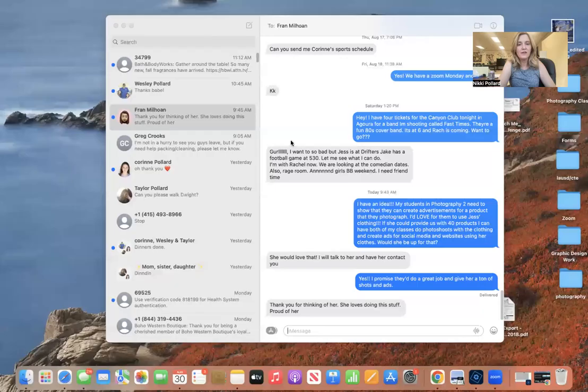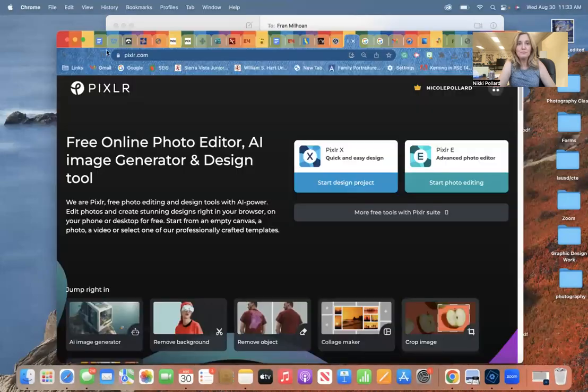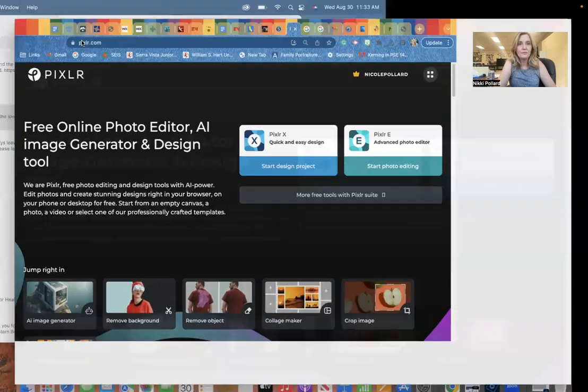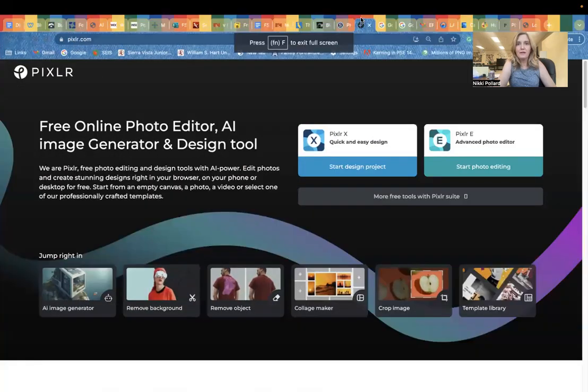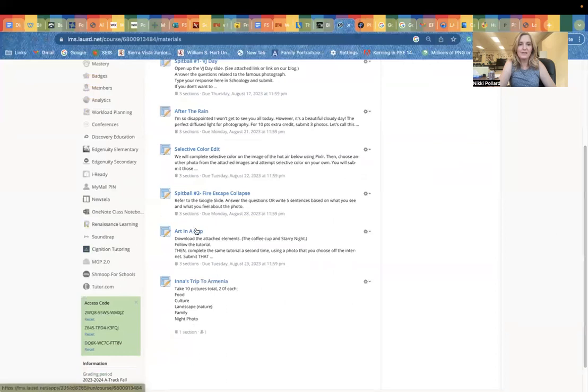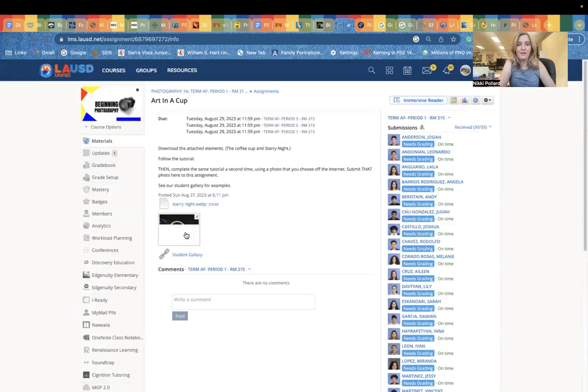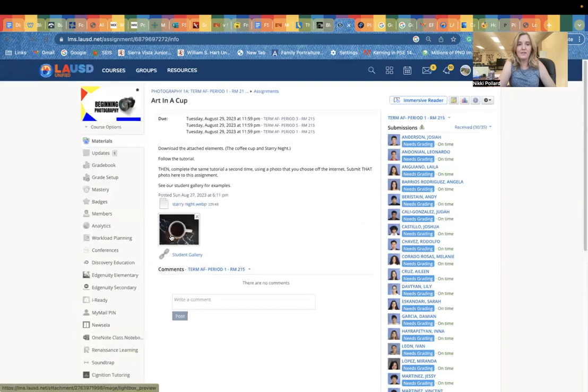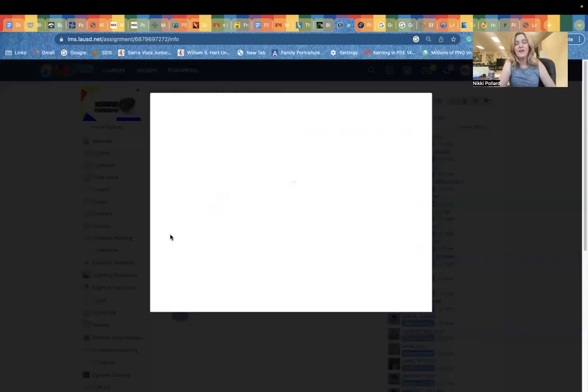First things first, I'm going to share my screen and get you started. We are going to head to Schoology and you are going to find the art in a cup assignment. We're going to download the element that I have there, the cup of coffee.